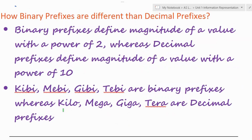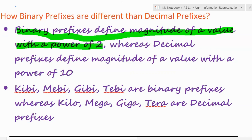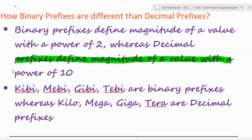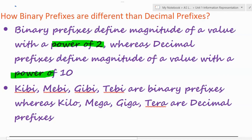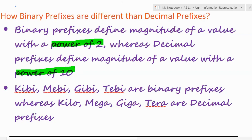Binary prefixes define the magnitude of a value with a power of two, whereas decimal prefixes define the magnitude of a value with a power of 10. The major thing to understand is that binary prefixes use powers of two, while decimal prefixes use powers of 10. I'll make it clearer when we look at the table.